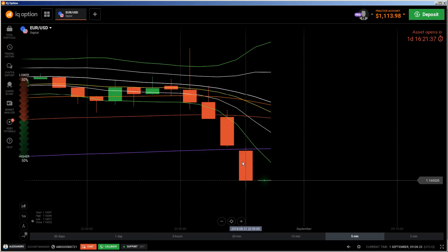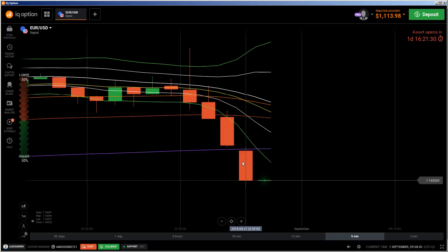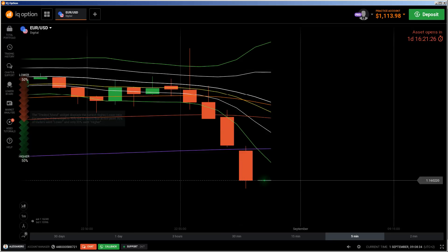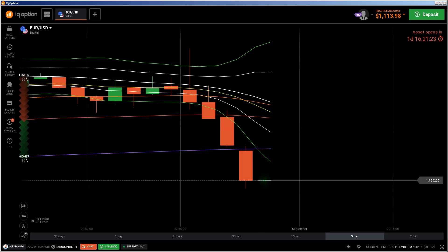Hi traders. Here's a new video. First of all, the risk warning: your invested capital might be at risk. Don't trade with money you can't afford to lose, and this video is not investment advice. This video is another trade school high-frequency trading explanation video.